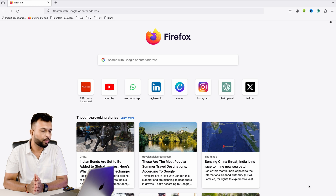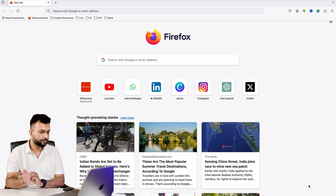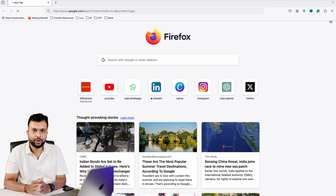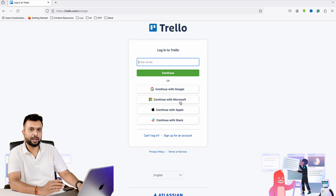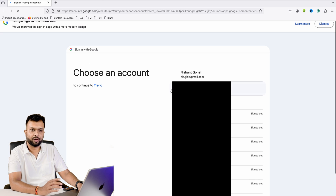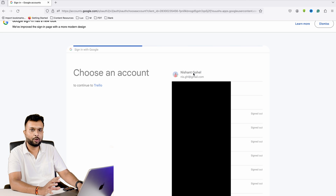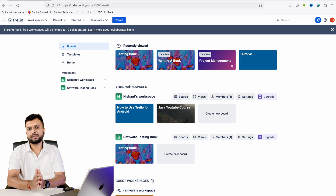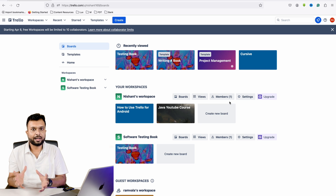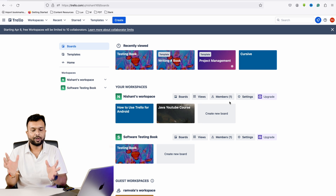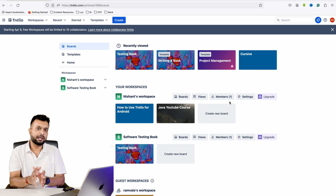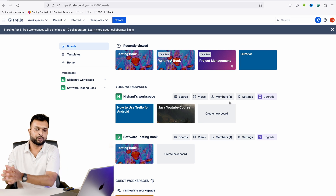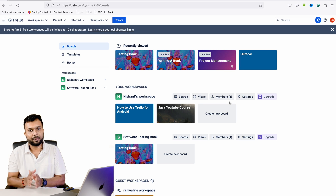First, go to the Trello website by Googling Trello, click on the first link, and log in using your Google account. This is a simple login procedure — just continue through the prompts. Once logged in, this is how the Trello board looks. Here we are going to create a workspace. A workspace is for an entire team to manage their tasks. Inside the workspace you can have multiple projects — for example, if team X is working on projects A, B, and C.